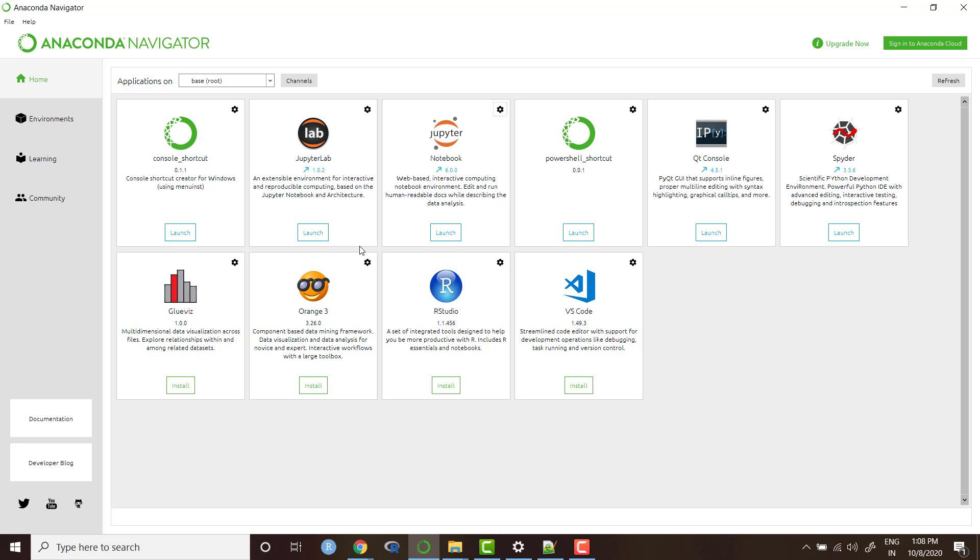It's user friendly, it gives you access to different popular Python IDEs and you can create environments in Anaconda Navigator to manage the version.